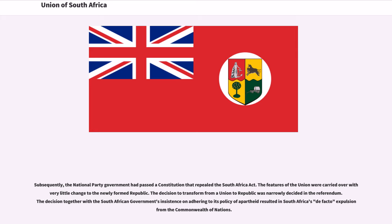Subsequently, the National Party government had passed a constitution that repealed the South Africa Act. The features of the union were carried over with very little change to the newly formed republic. The decision to transform from a union to republic was narrowly decided in the referendum. The decision, together with the South African government's insistence on adhering to its policy of apartheid, resulted in South Africa's de facto expulsion from the Commonwealth of Nations.